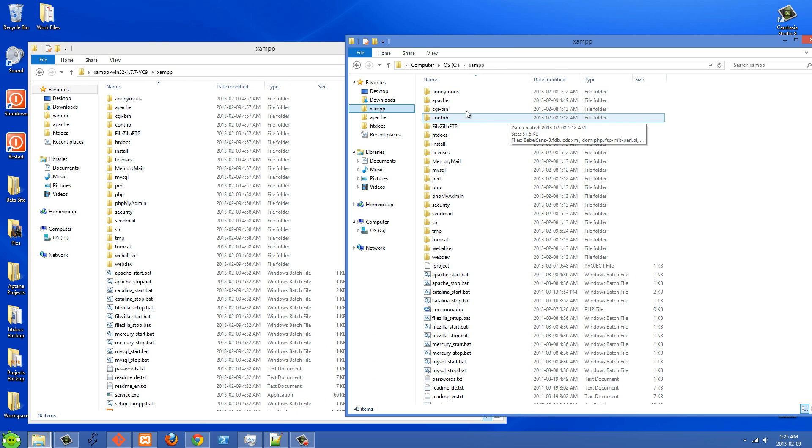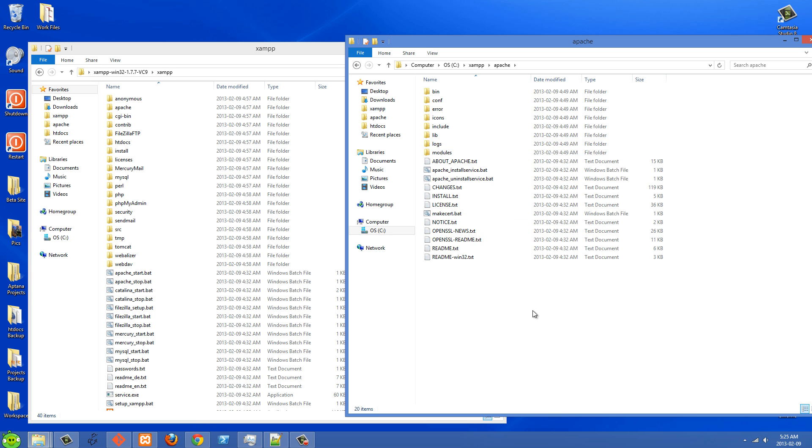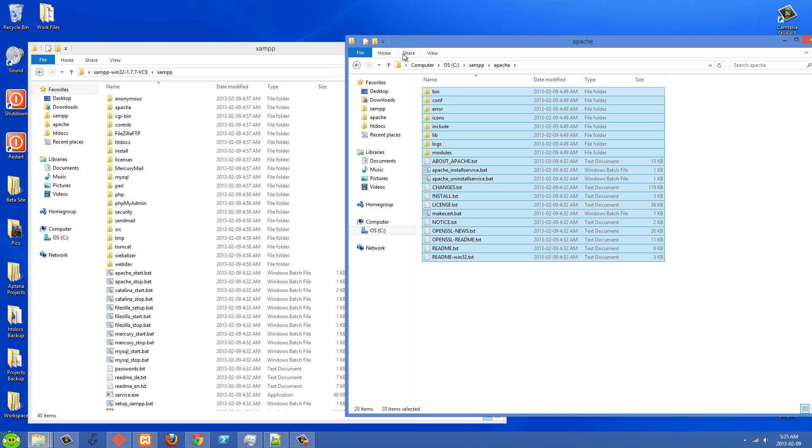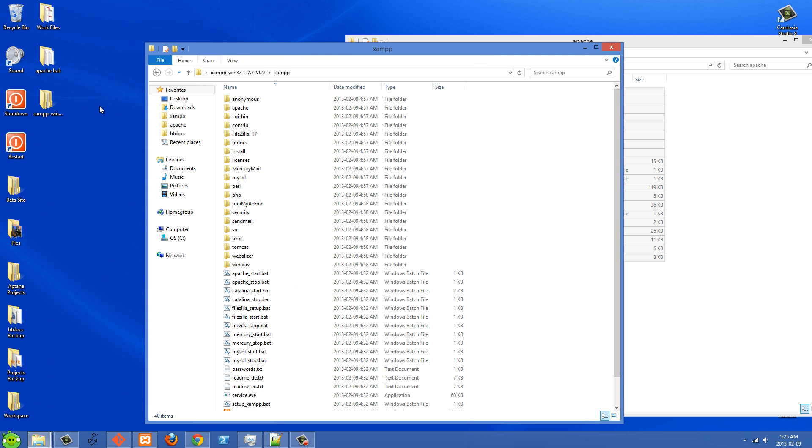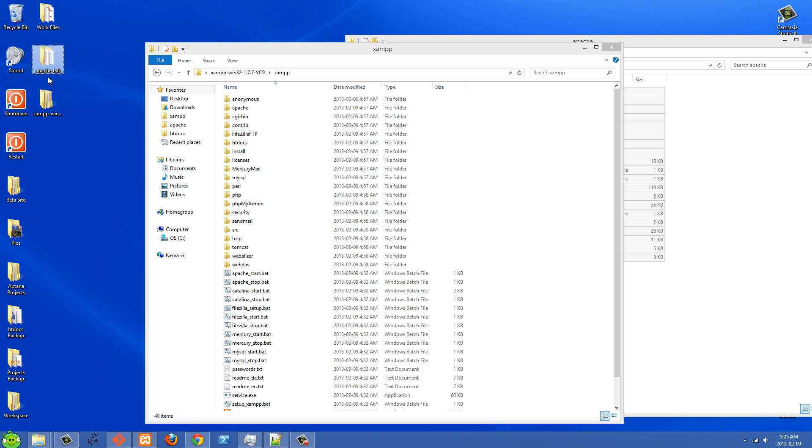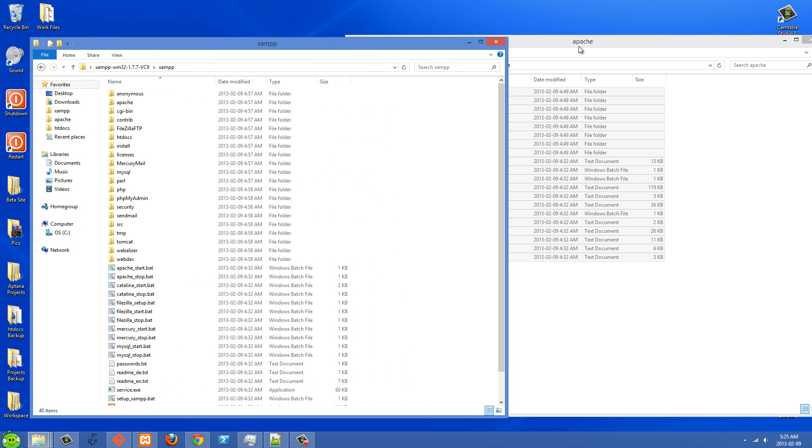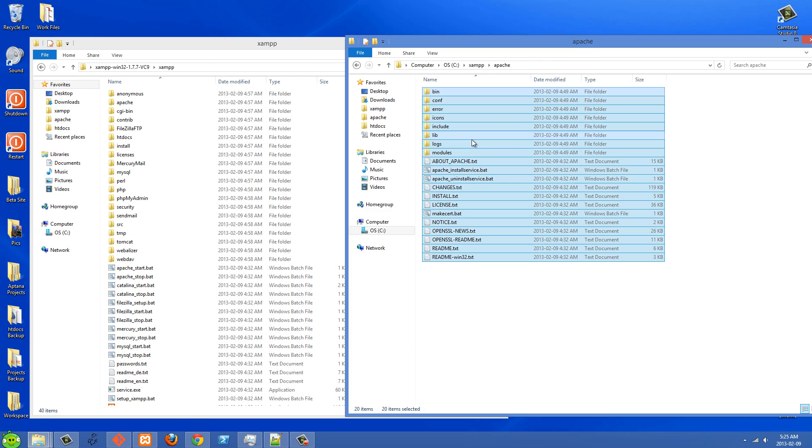And basically what I did was I opened up the Apache folder and then I just selected everything and I did control X and then I pasted that in another folder. You can see my Apache.back right here. And I pasted all of those in that folder just as a backup.